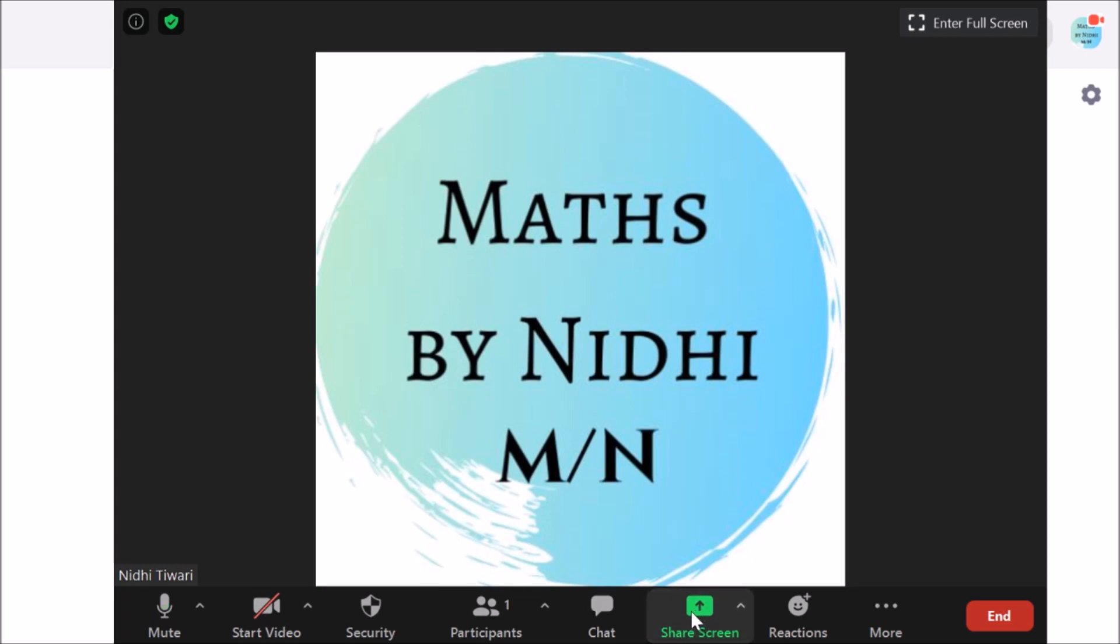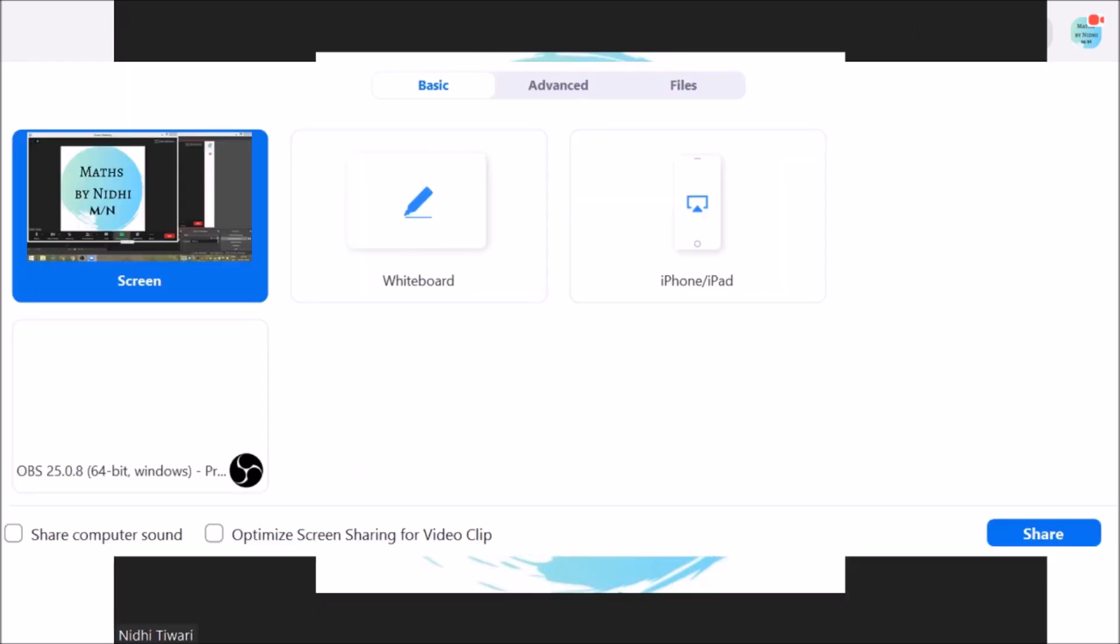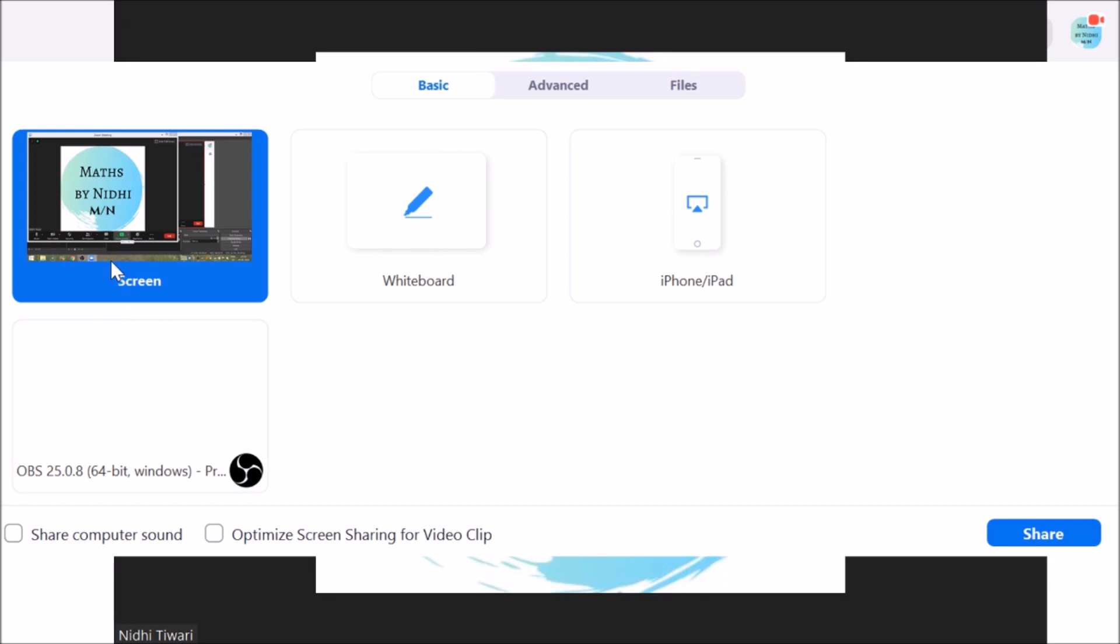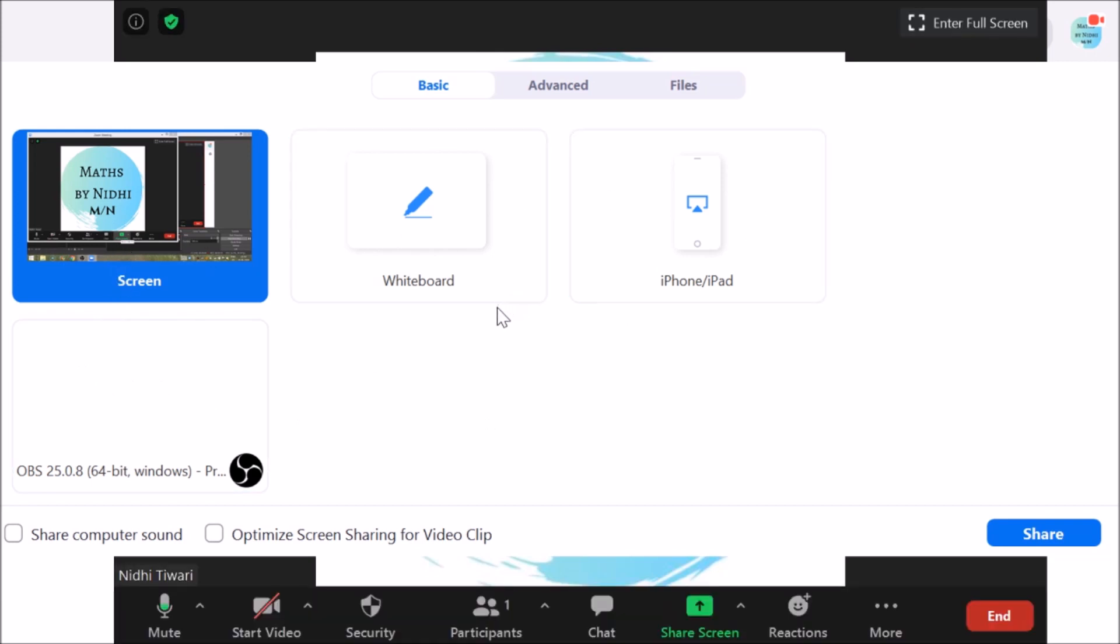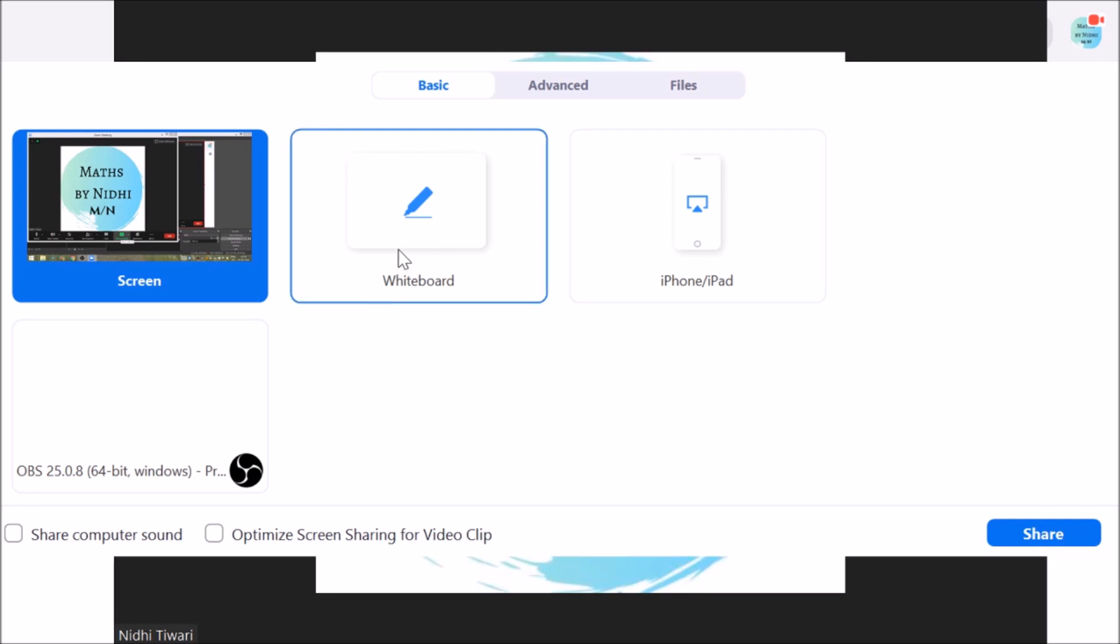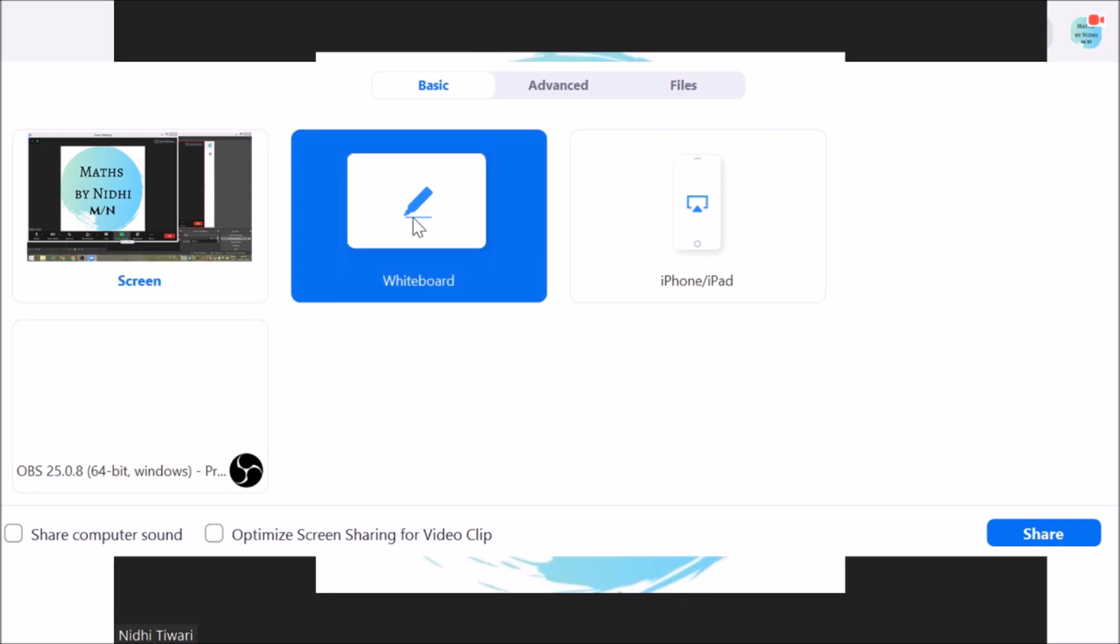After this window opens, you will select the whiteboard and click on share.